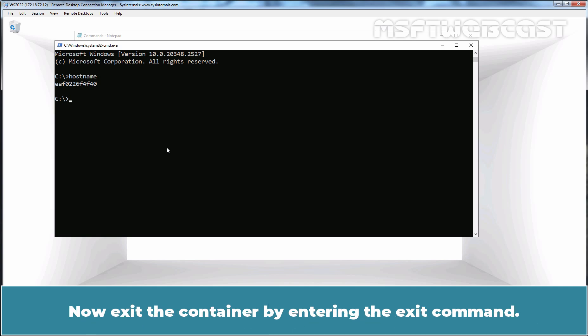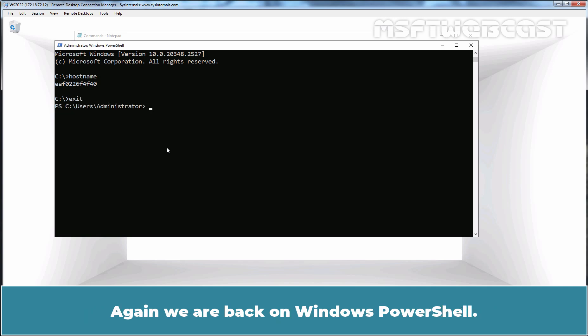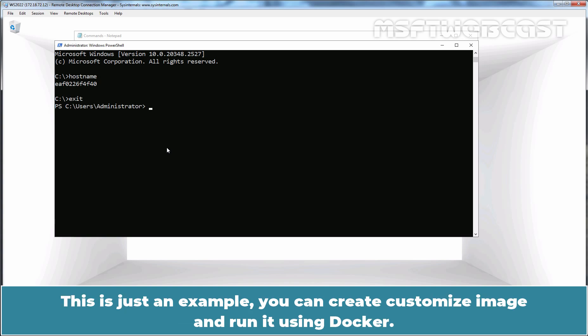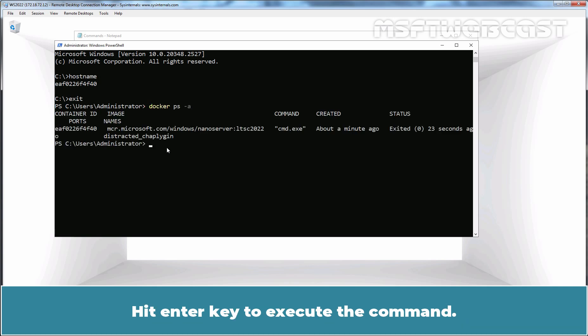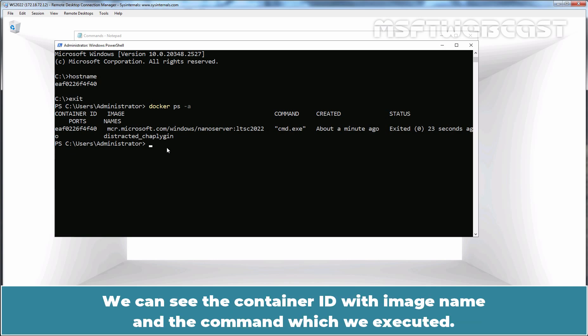Now, exit the container by entering the exit command. Again, we are back on Windows PowerShell. This is just an example — you can create a customized image and run it using Docker. To get the container ID for the container we just exited, run the Docker ps -a command. Hit Enter key to execute the command. You can see the container ID with image name and the command which we executed.